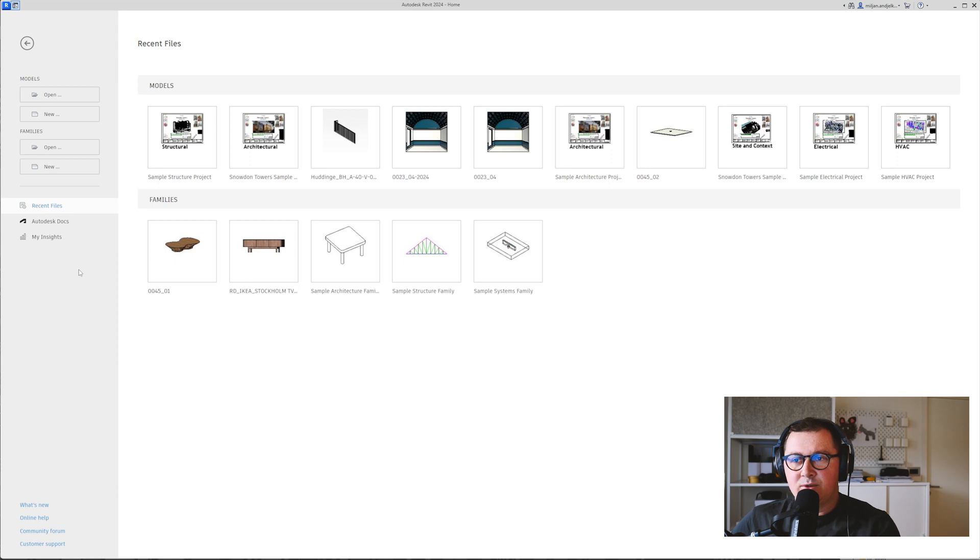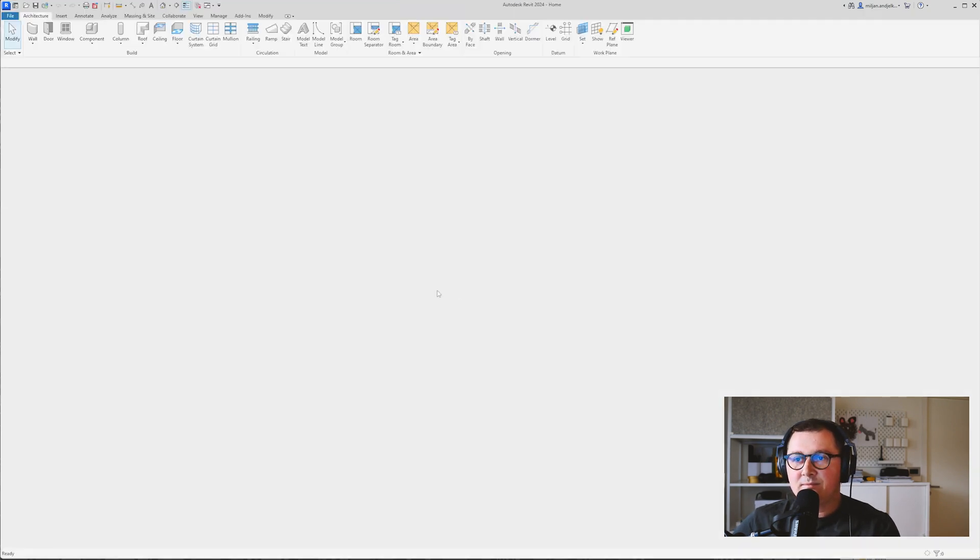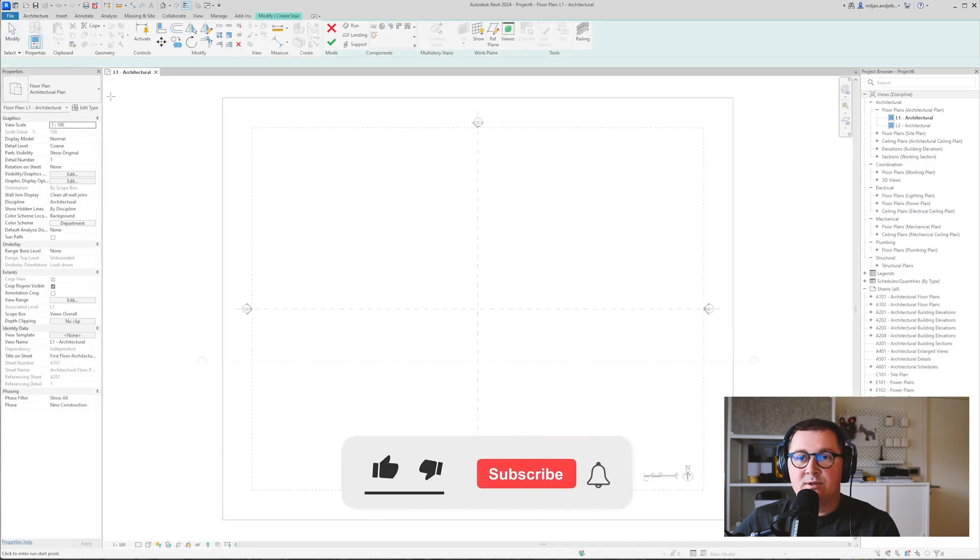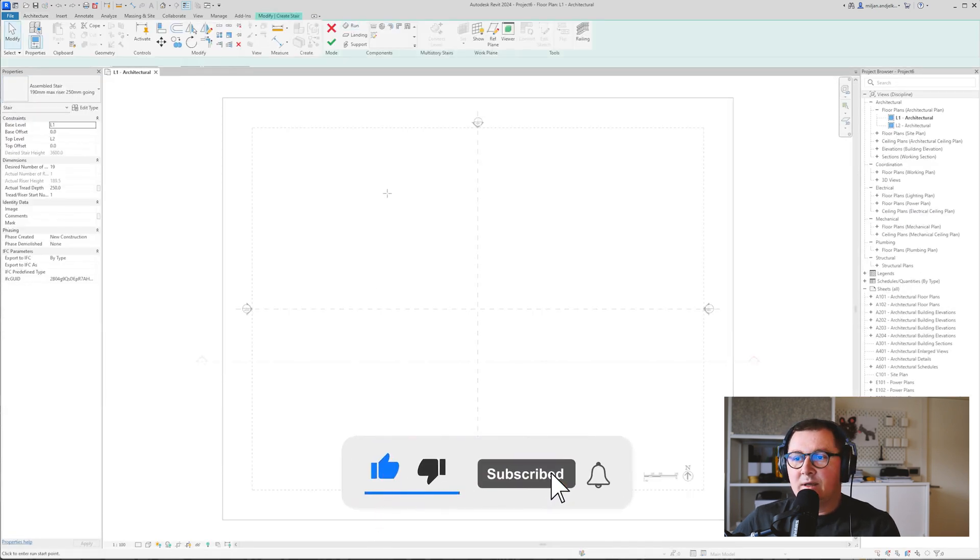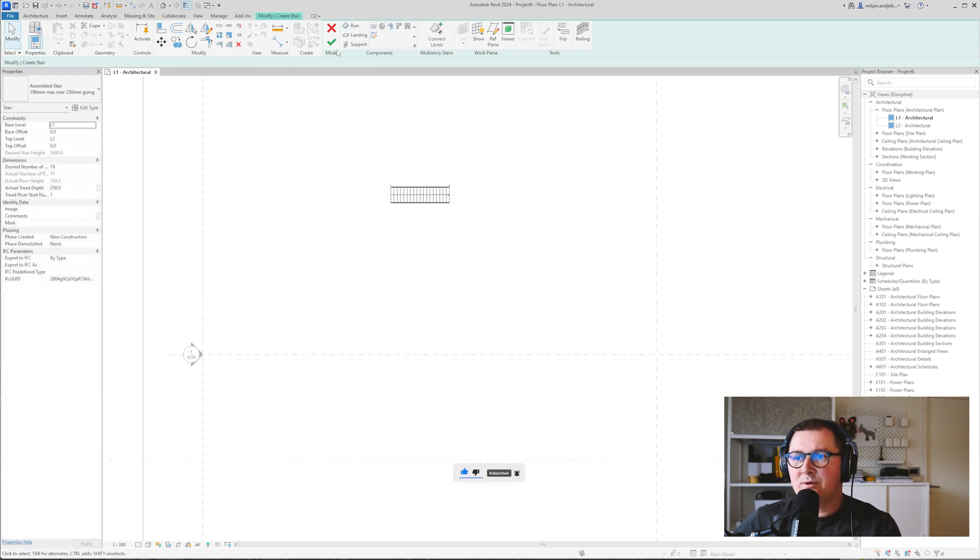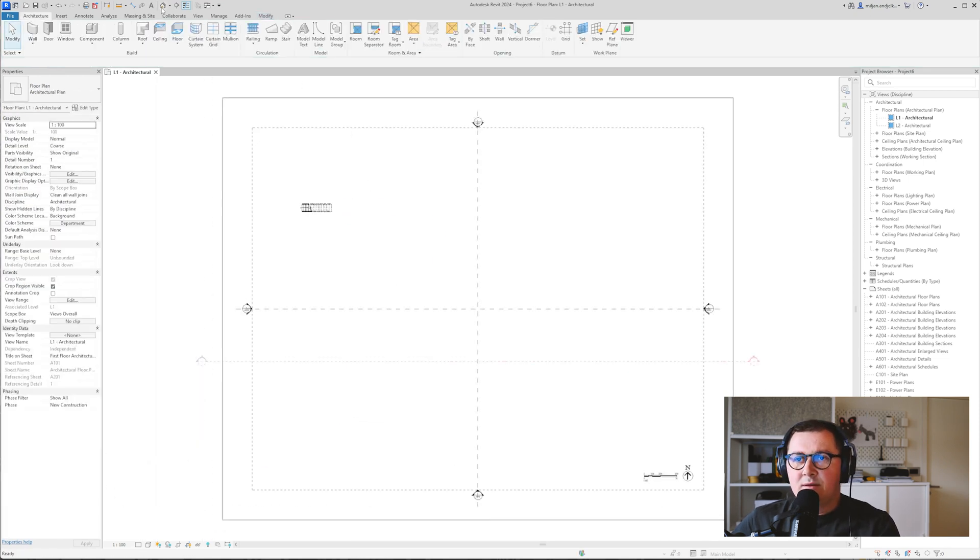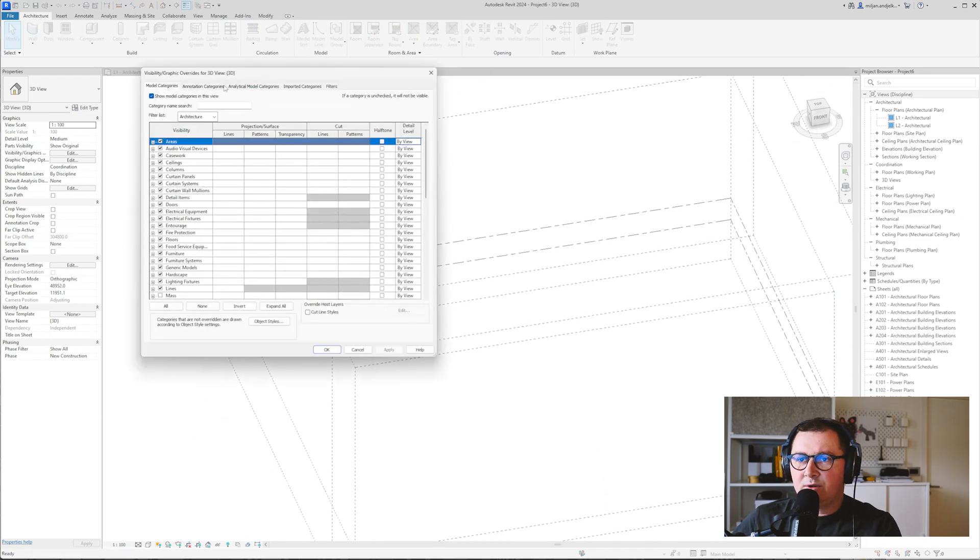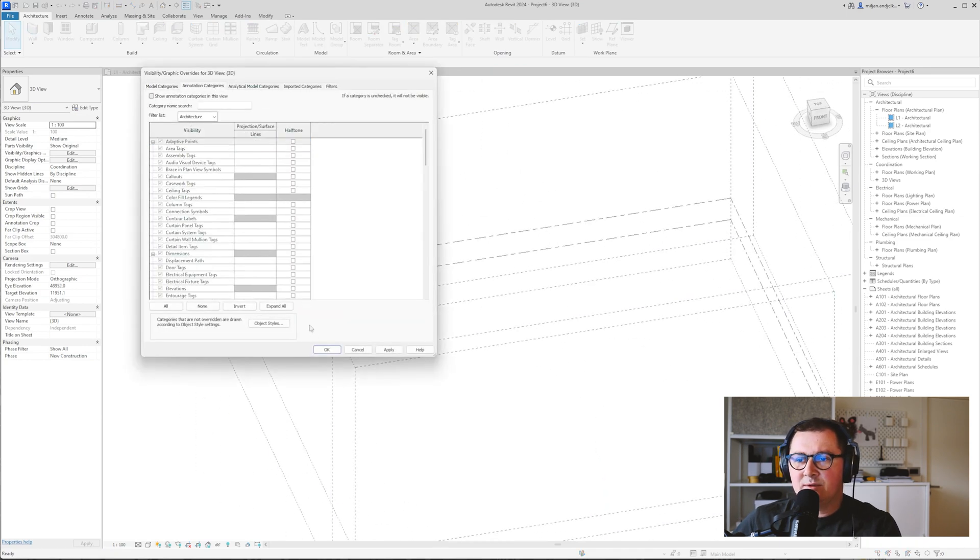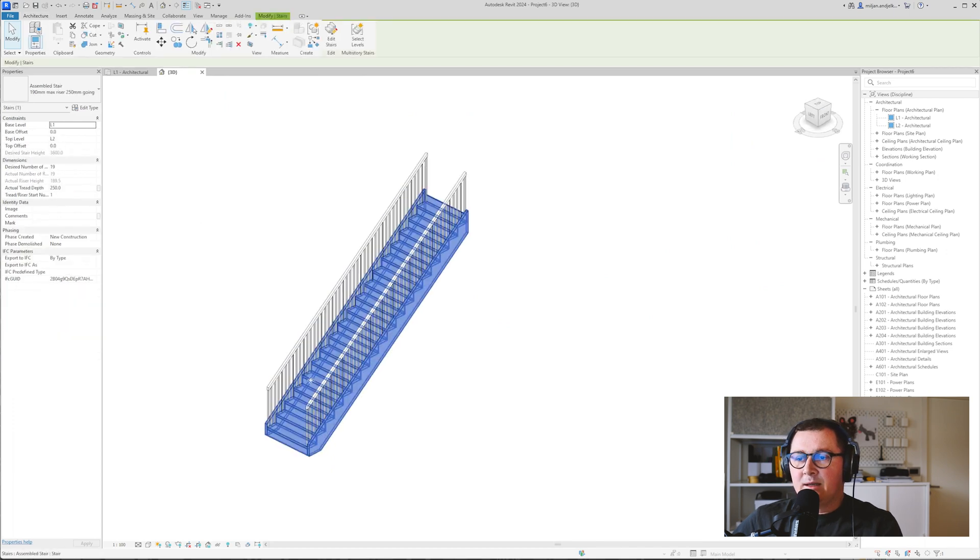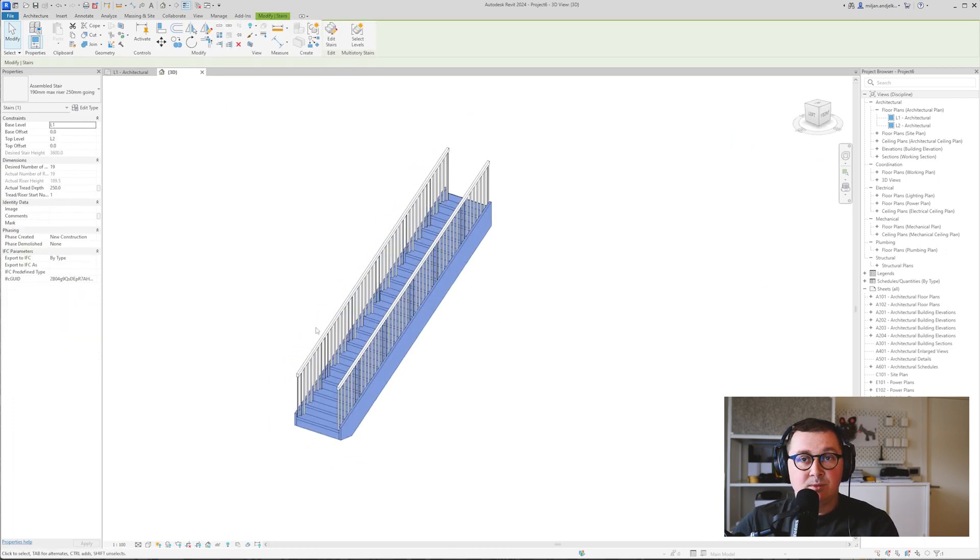I'm in Revit 2024, we'll just take the new metric template and then here we'll go to the stairs. We'll take the disassembled one and we'll create stairs from the first to the second floor. Let me just turn off all the notation categories so we have a better overview of the stairs itself.